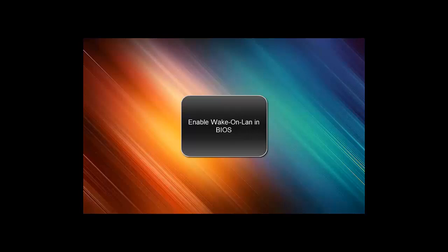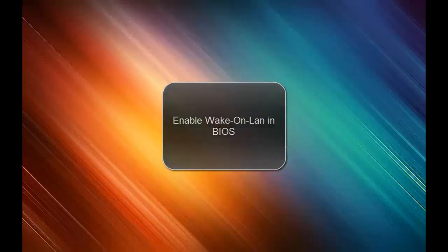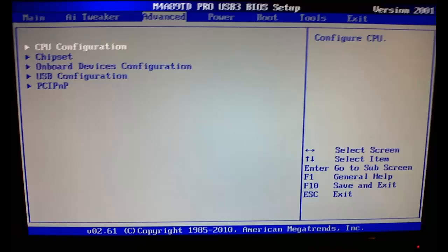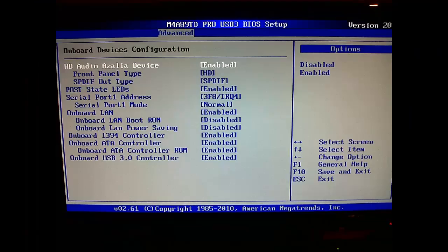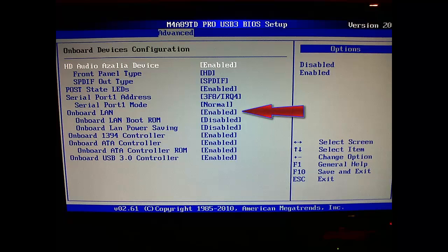I've got an ASUS motherboard and I have to press F10 to get in BIOS. The settings for Wake-on-LAN are located at the tab advanced. When you are in the advanced tab you have to go to onboard device configuration and then enable onboard LAN. If you have enabled this you can press F10 or go to the tab exit and choose exit and save changes.